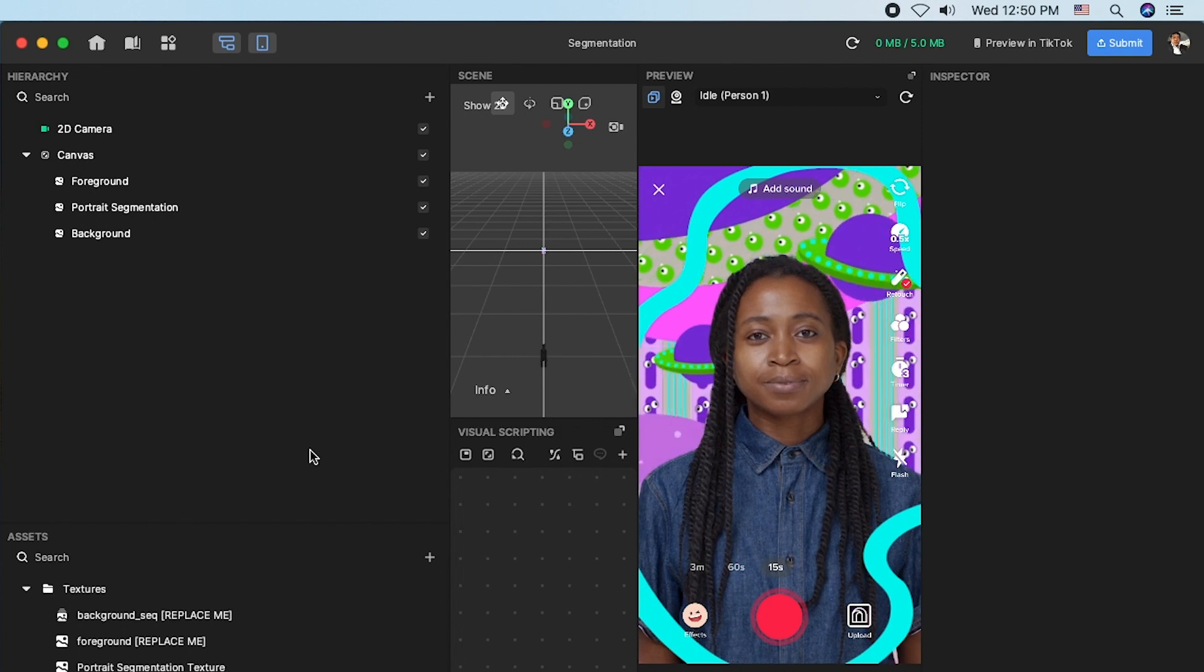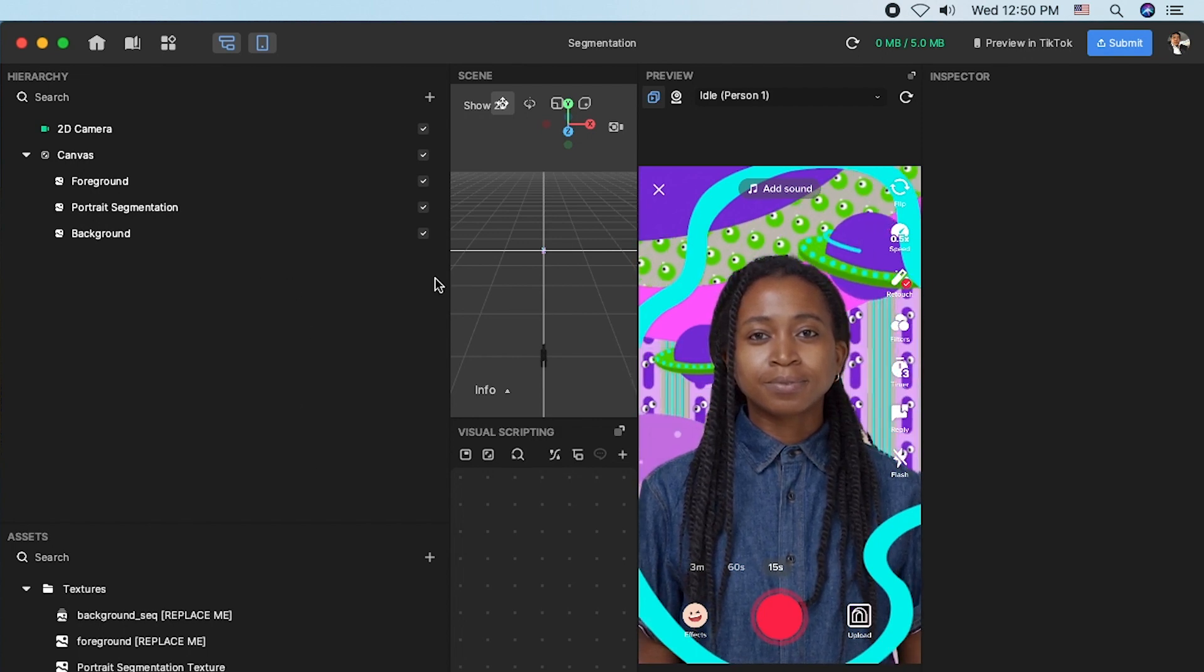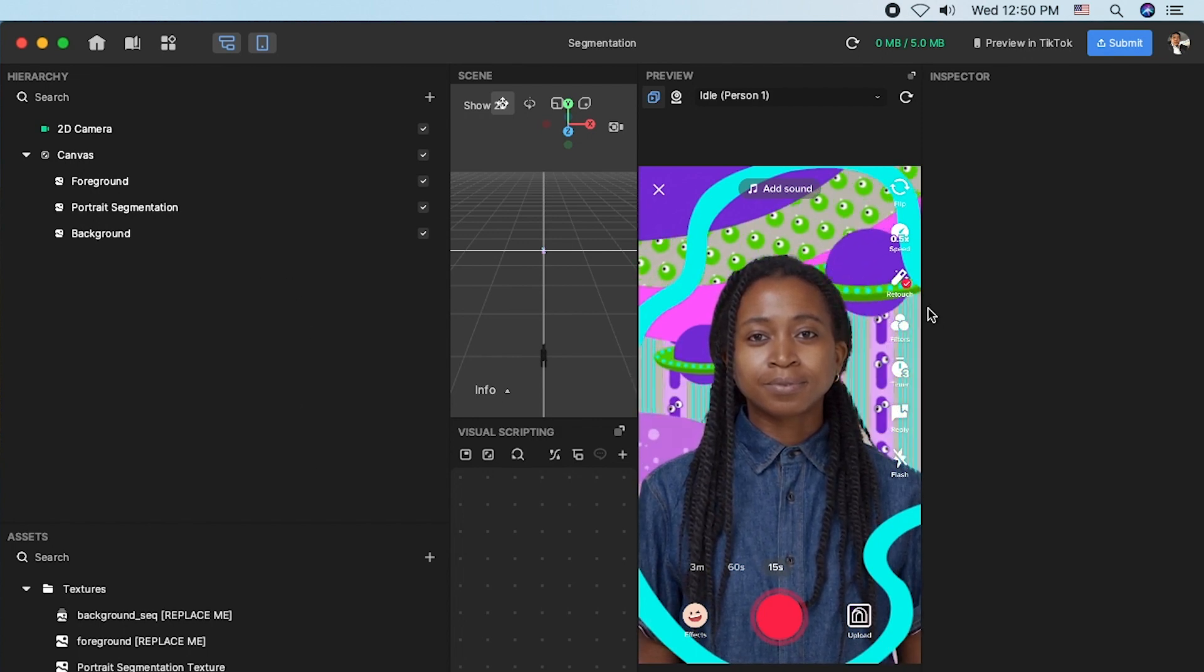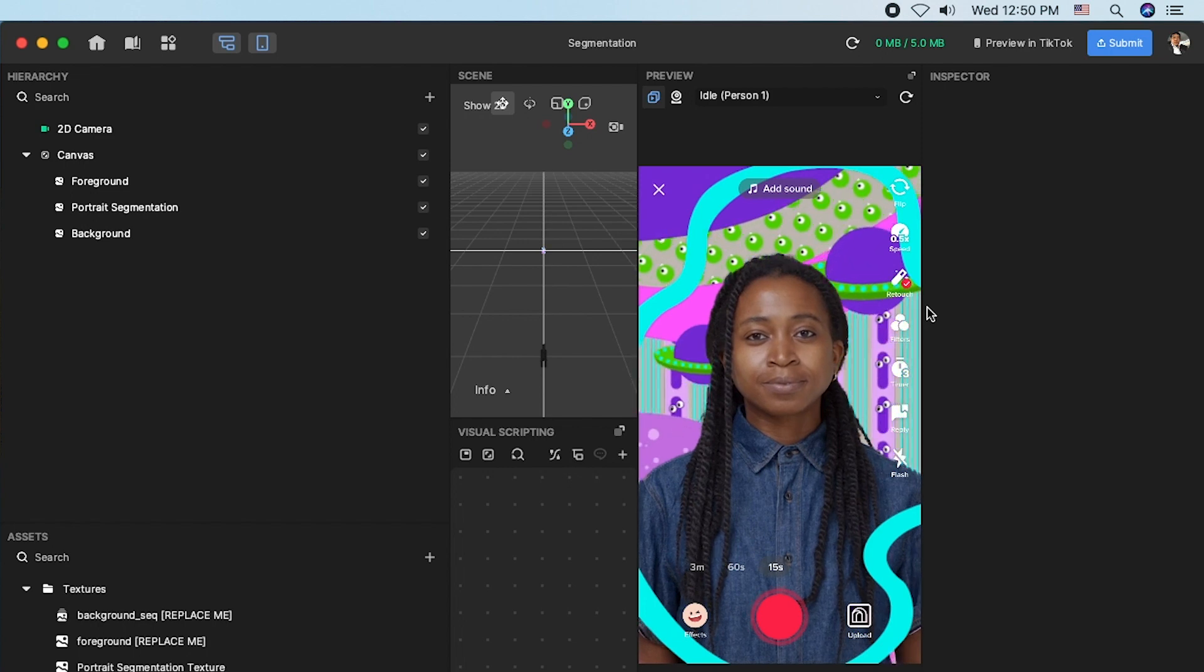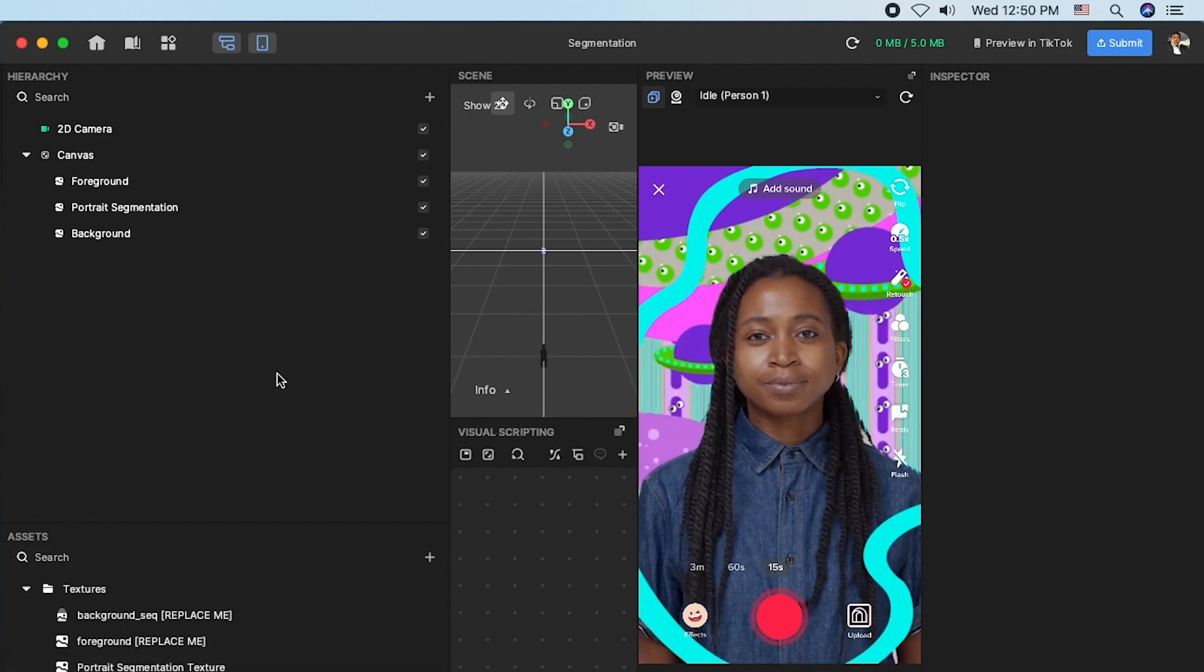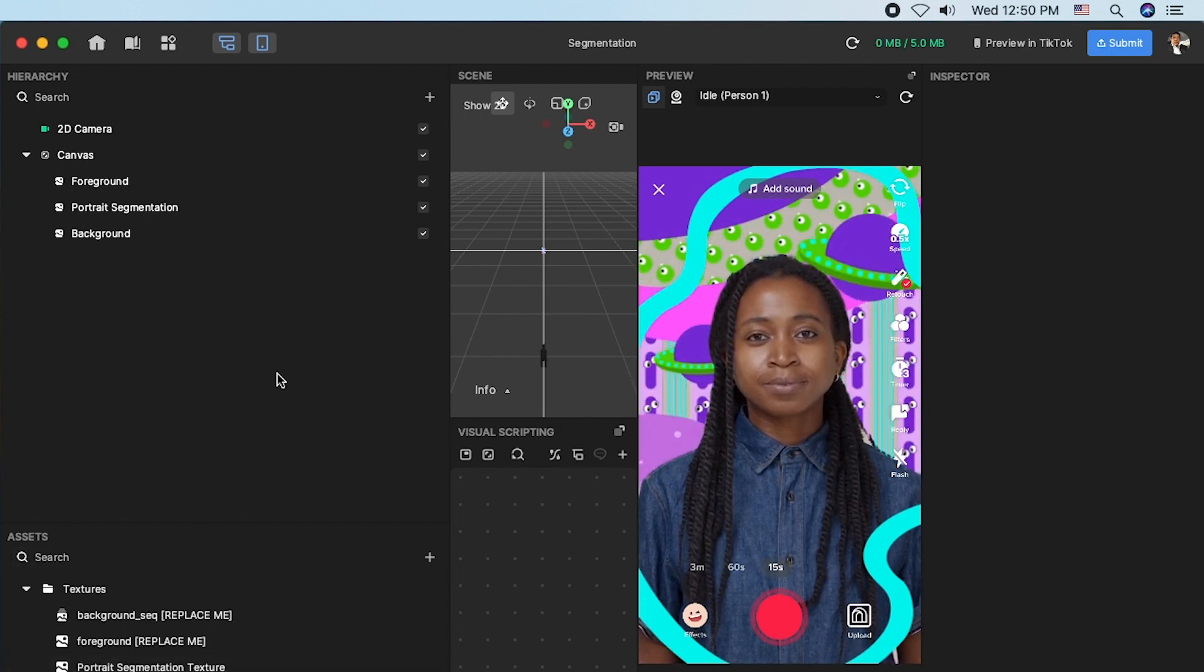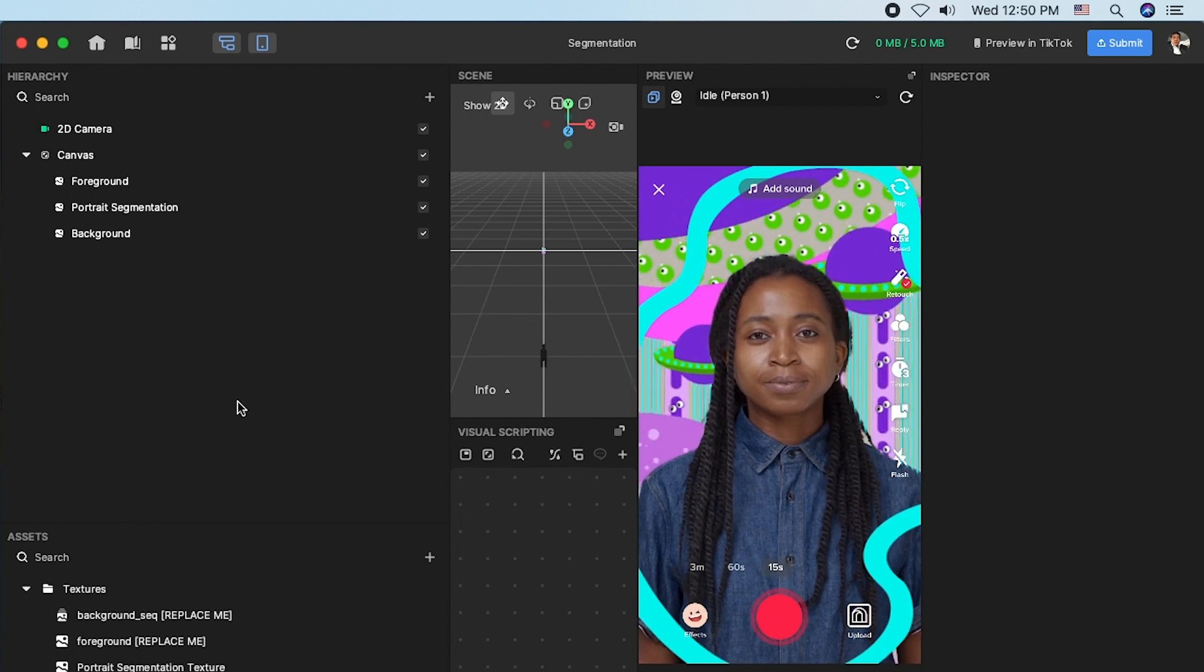Effect House IDE provides segmentation textures like protege, hair, head, hand, clothing, as well as sky, ground, and building for exploring.